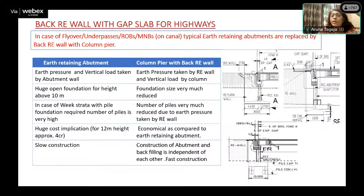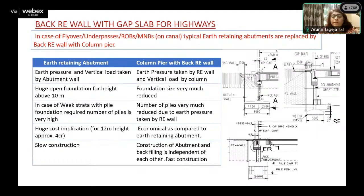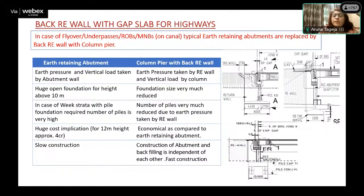For that reason, the back RE wall is being very much used nowadays, especially where water is not flowing. With the back RE wall, due to only vertical load, the foundation size is very much reduced. The number of piles becomes almost 50 percent or less, making it a highly economical proposal. With the earth retaining abutment, back filling cannot start until the abutment is constructed, which takes significant time for very high abutments. But with back RE wall and pier type abutment, both are independent of each other — we can start back filling along with the back RE wall and separately construct the pier. This results in very fast construction.